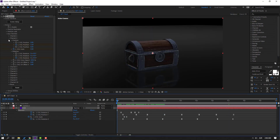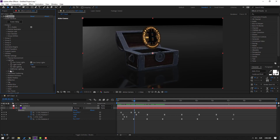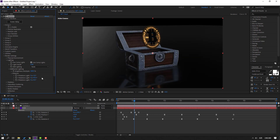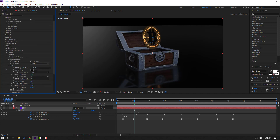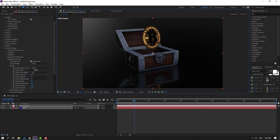Close Aux Channel and open Render Settings. Open Lighting, then open Additional Lighting. Open Rotation and change the rotation value. Open Ambient Occlusion, click the checkbox, and change the intensity to 10.